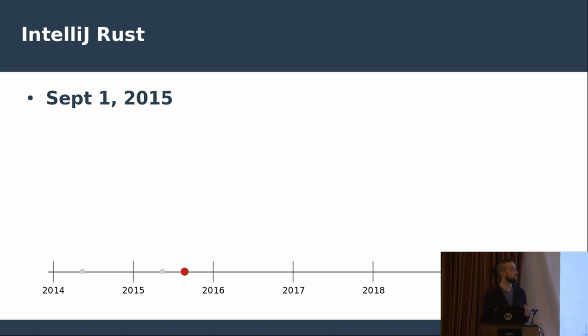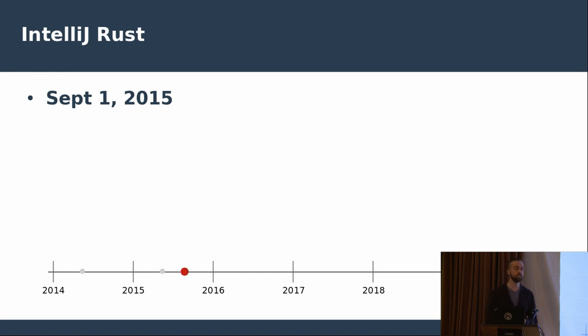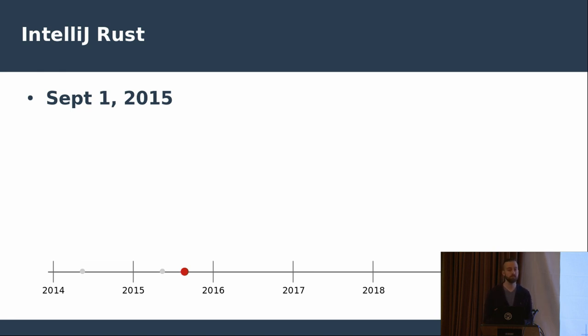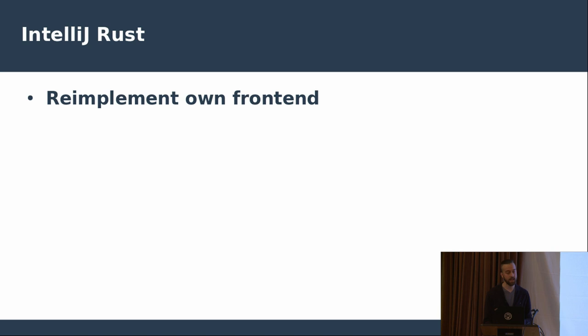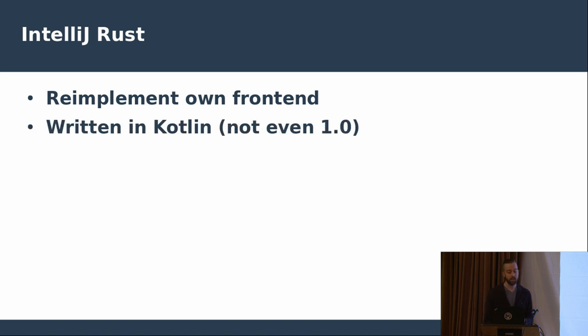A couple, like a year later, in September 2015, that's the birthday of the IntelliJ plugin for Rust. And then the developers were faced with a decision whether to reuse what they have, that's Racer, or to use the set of tools that are introduced and developed by JetBrains for their IDEs to do their own support for the language. In the end, the decision was to reimplement their own kind of compiler frontend using that set of tools. And a fun fact, it was actually written in Kotlin, JetBrains' JVM-based language, which wasn't even 1.0 at this time.